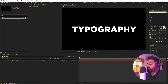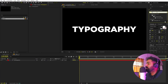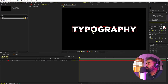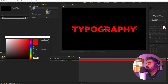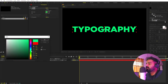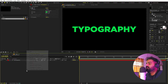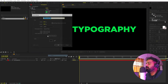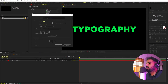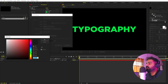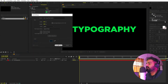Now let's quickly change the text color. I'm going to search for 'Fill' and drag it onto the layer. You can pick whatever colors you want. Now let's create the background — right-click, New, add a Solid, and make it a dark blue color.